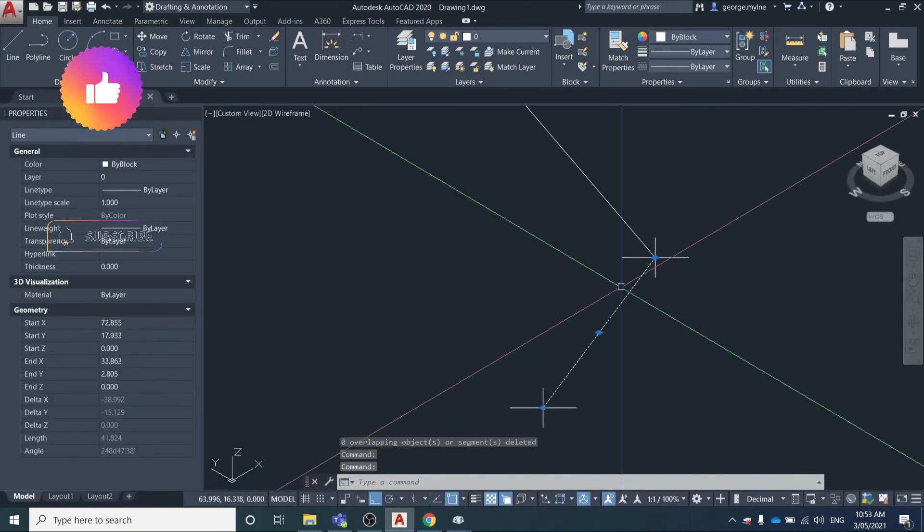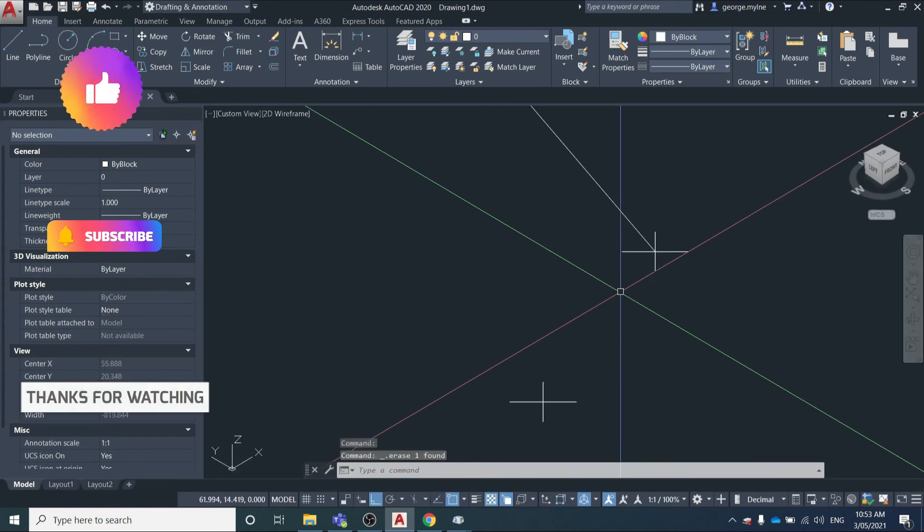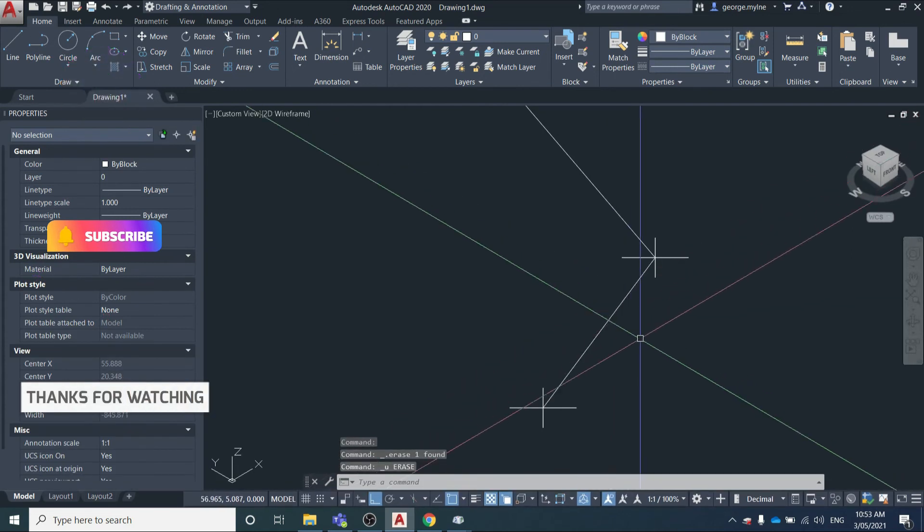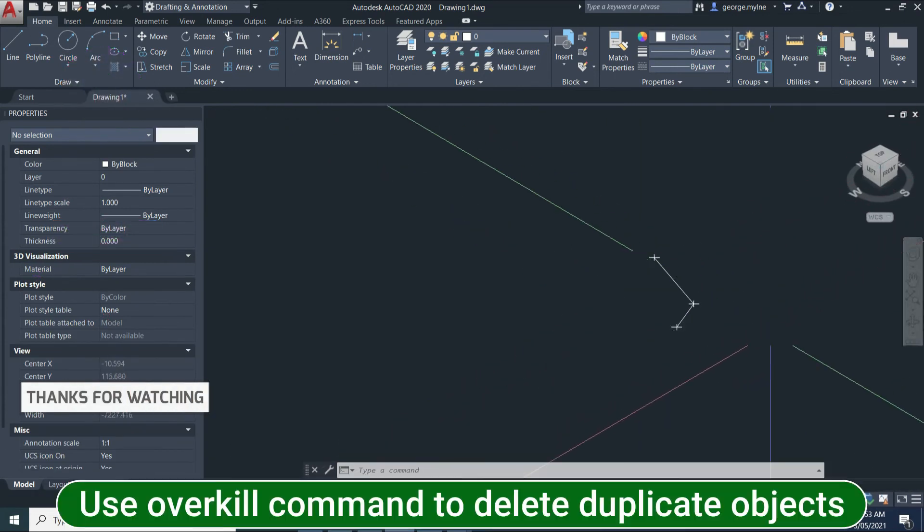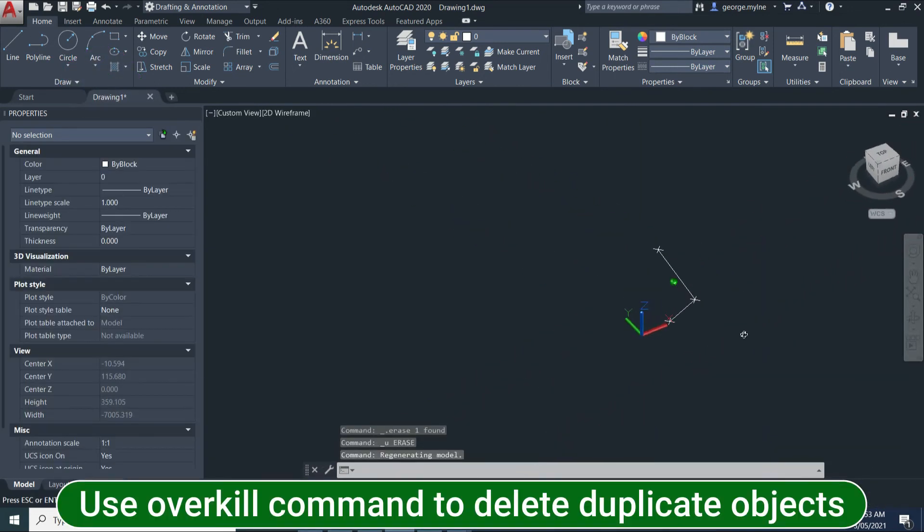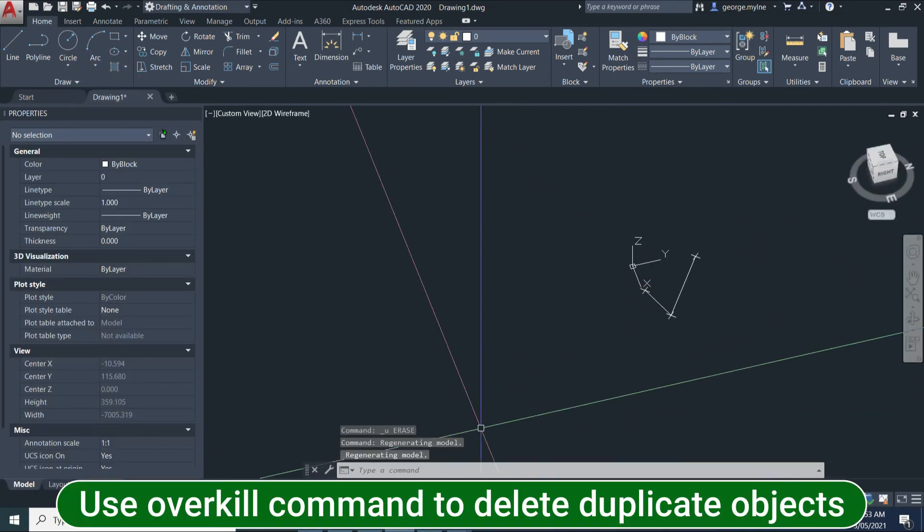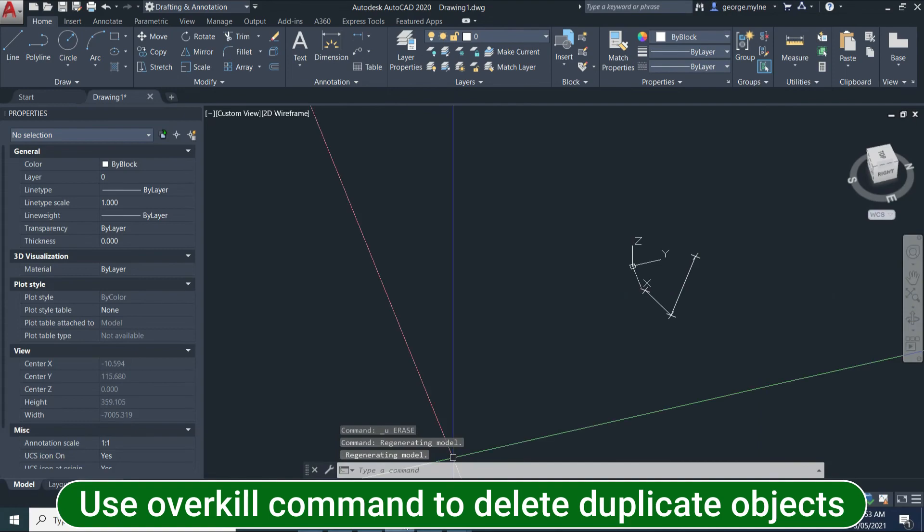And if I just delete this one line, nothing else is there. So that's how you delete duplicate objects in AutoCAD using the overkill command.